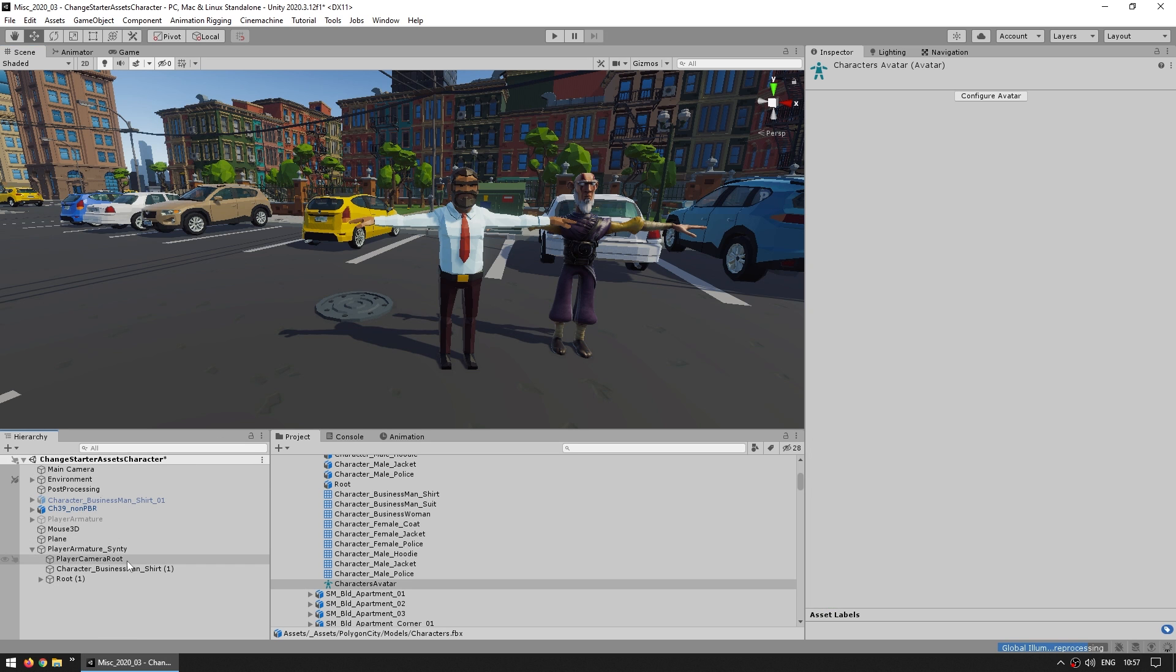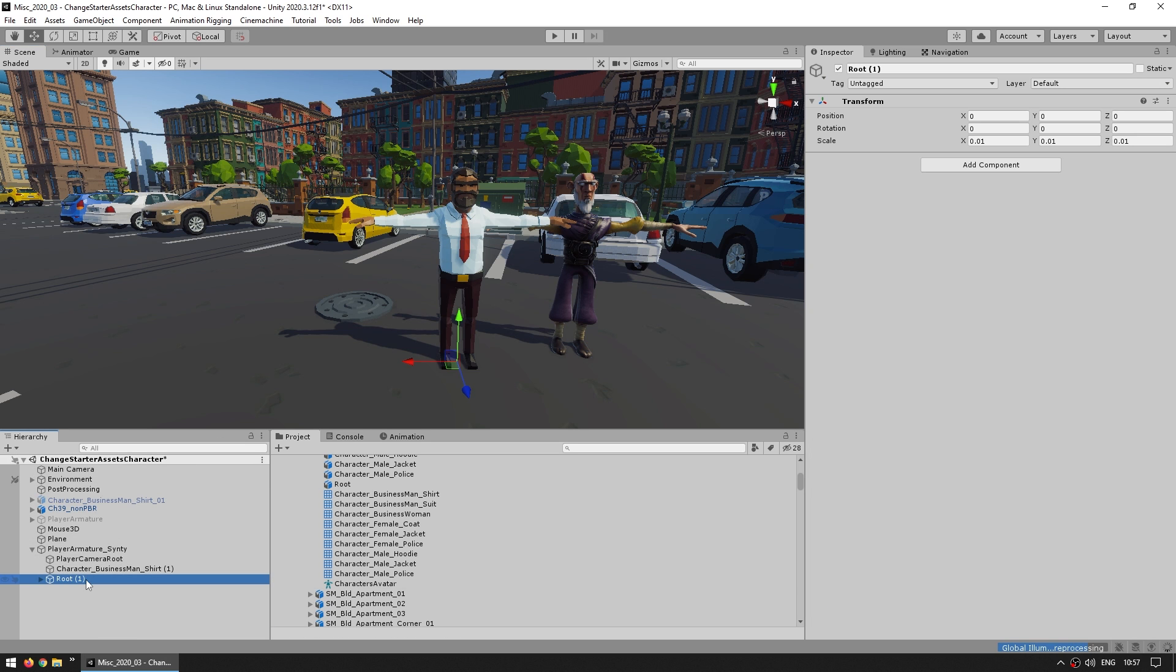Whereas if we go and see which one we just placed, this one is named root and then has the one, because we duplicated this game object. So the way the avatar works is based on the exact game object name. So since we duplicated it, it added this one at the end. Because of that the animator cannot find the bones, because the name is not exactly what the avatar is expecting.